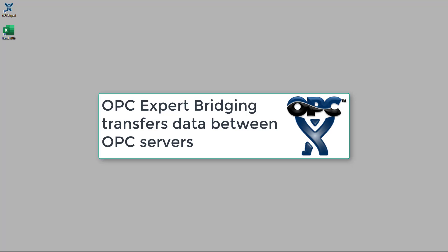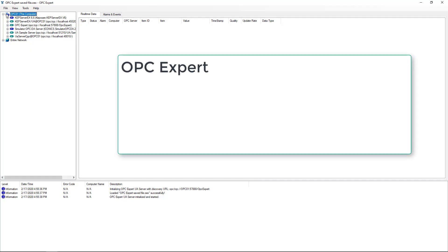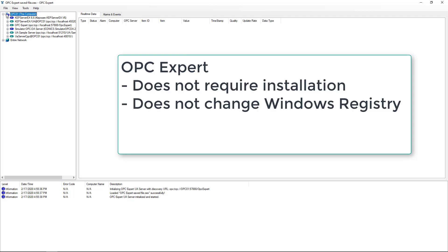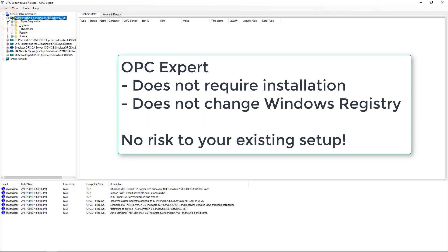OPC Expert can automatically transfer data between two OPC servers. In this video, we show how to set up automatic data transfer. Of course, OPC Expert does not require installation and does not change Windows registry. So you can try the software without changing your computer settings.